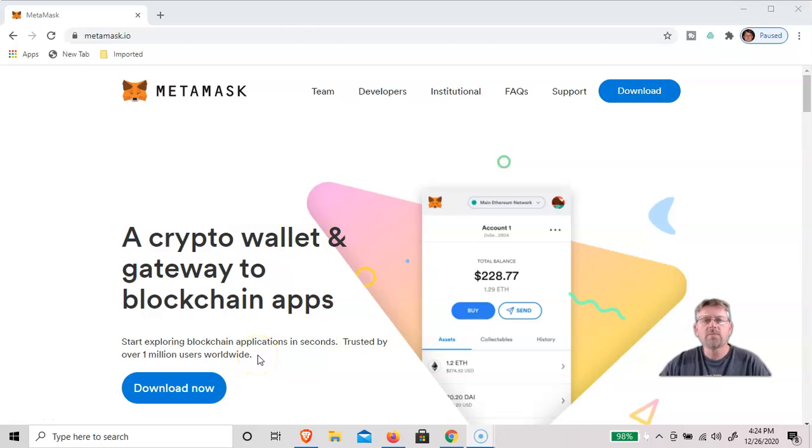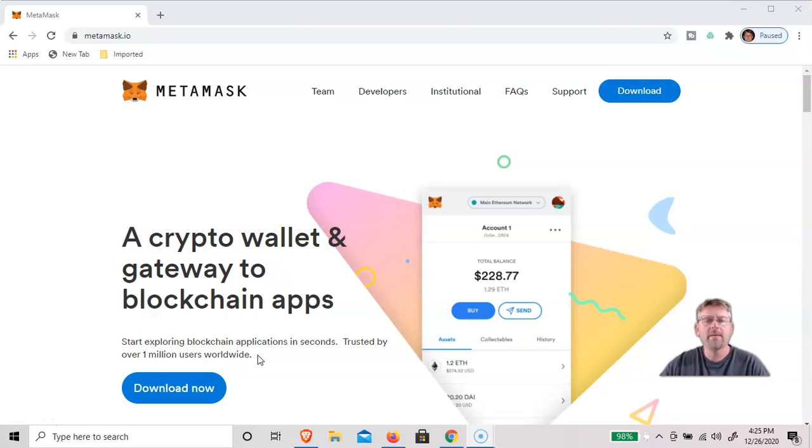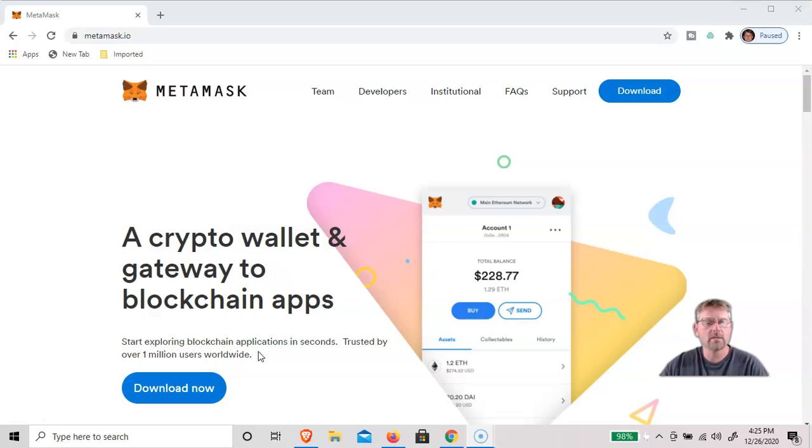Hi, this is Paul with Save Grow Prosper. Today we're going to download and fund the MetaMask browser cryptocurrency wallet. It's a pretty secure wallet and you will maintain your private keys.